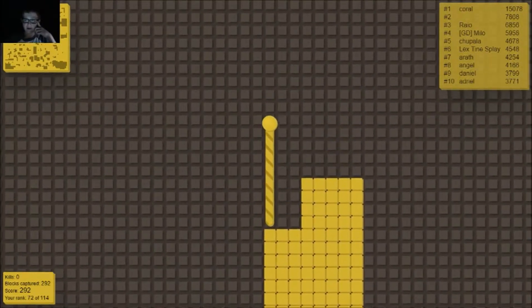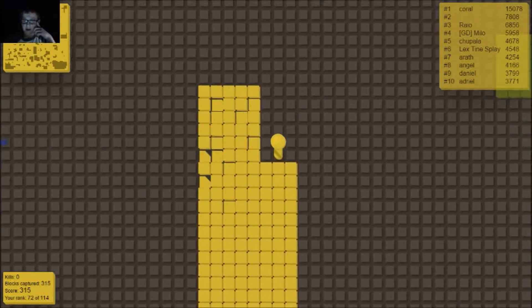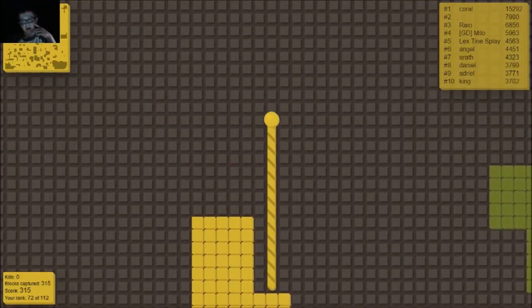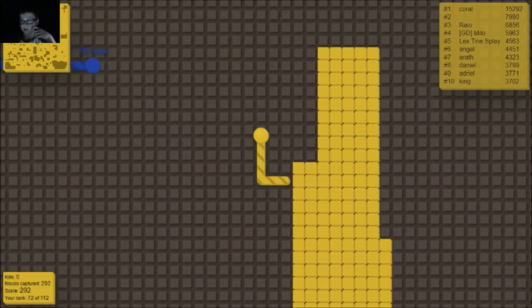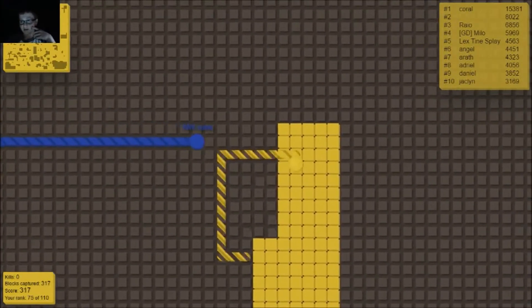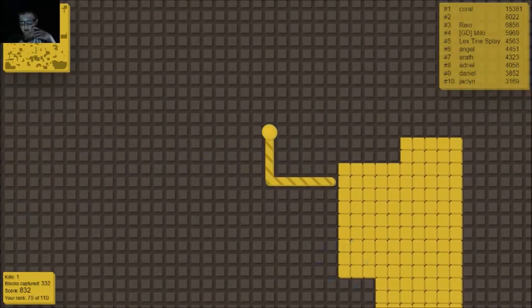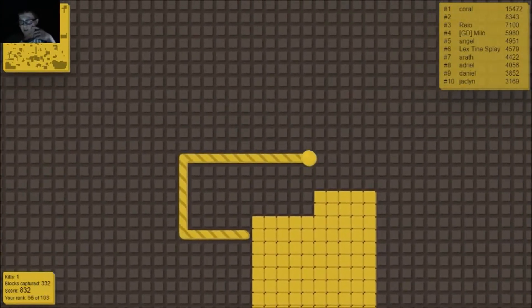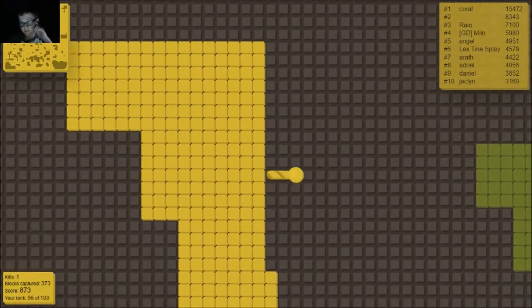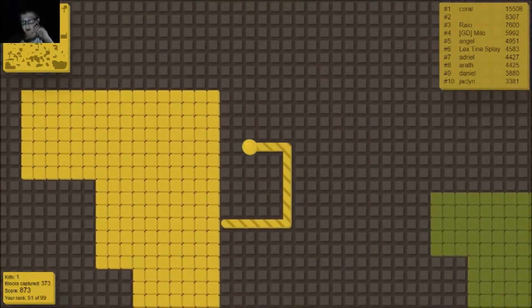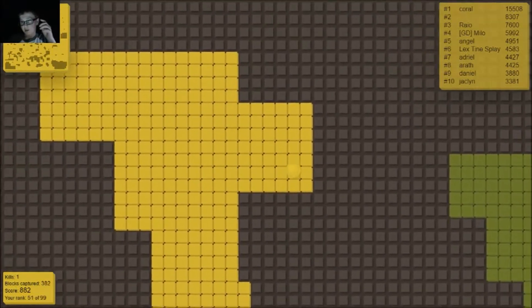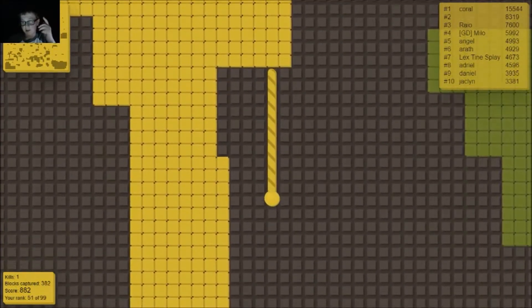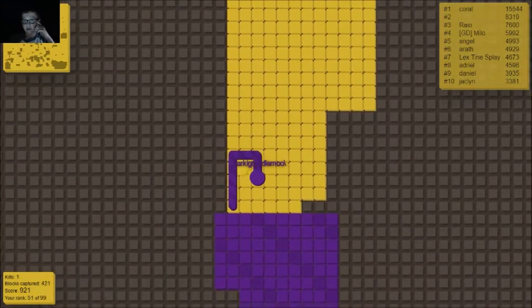You can't crash into each other and you have to build up your blocks to get higher up on the leaderboard. The more blocks you have, the more points you have. And you can also take other people's stuff, but you have to run into the other people to kill them. And if they run into you, they kill you.